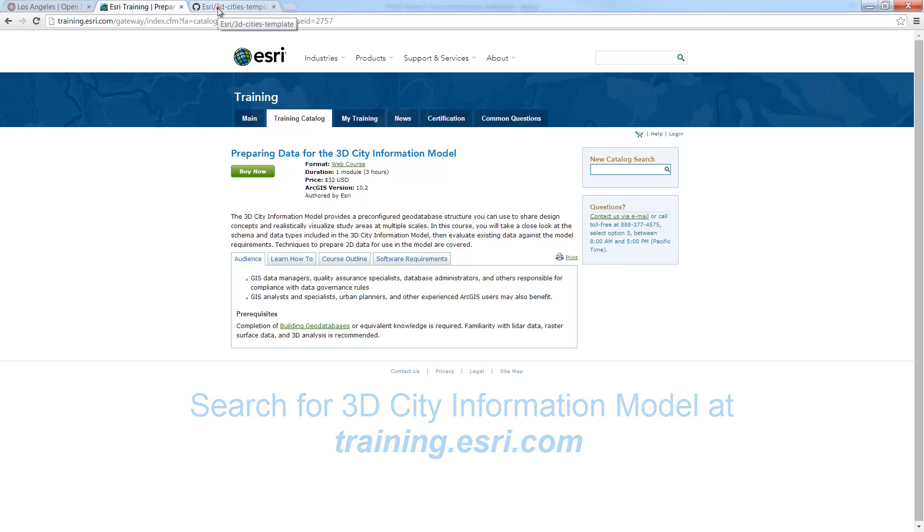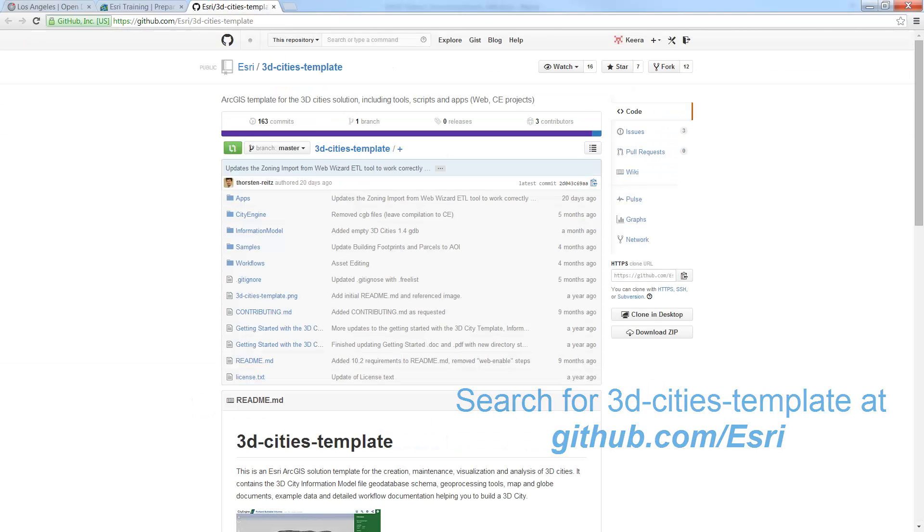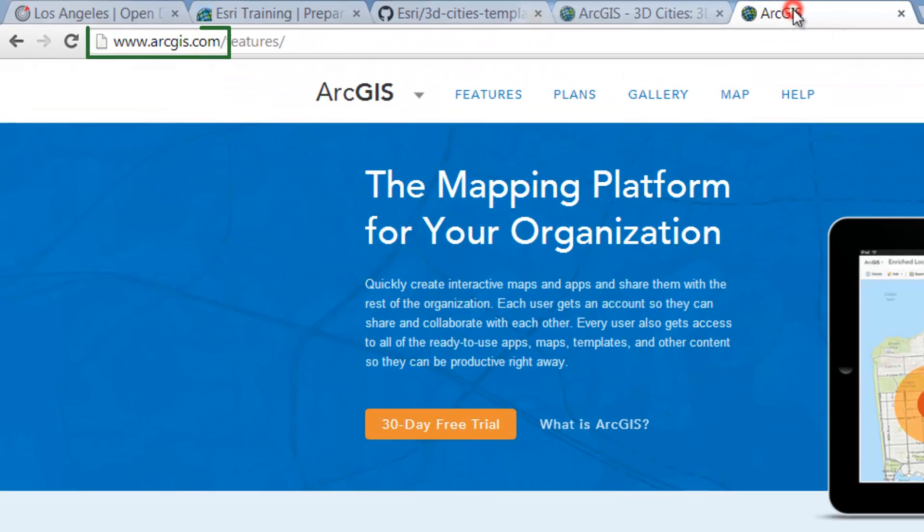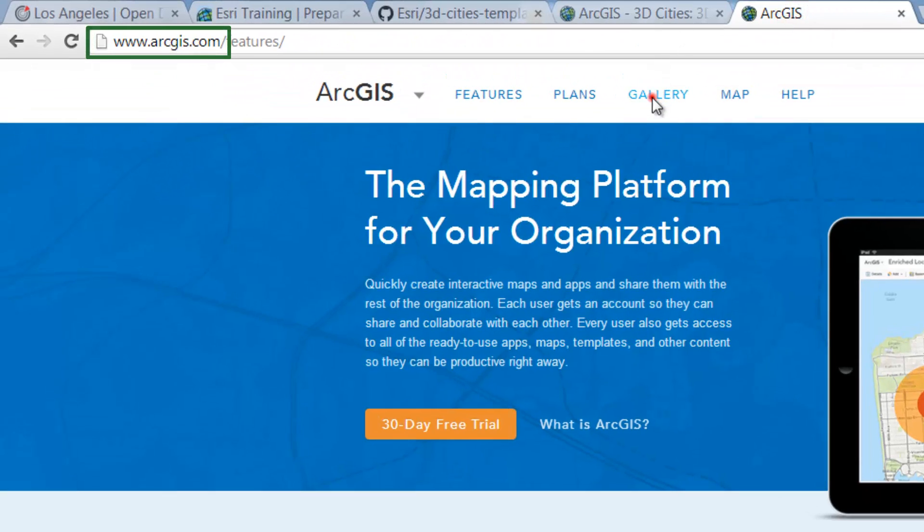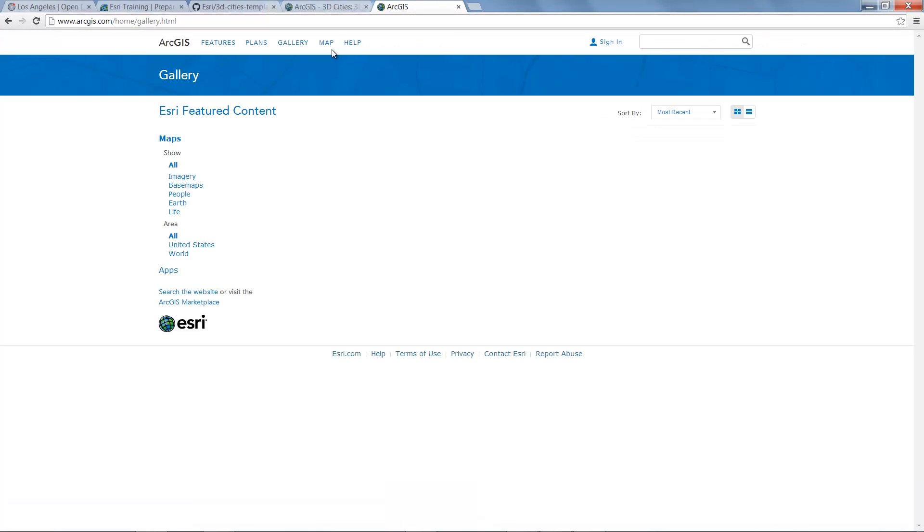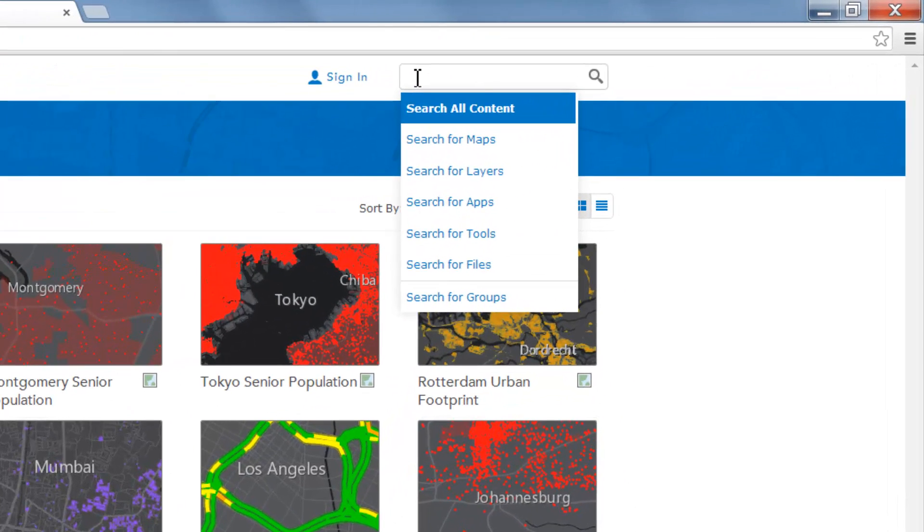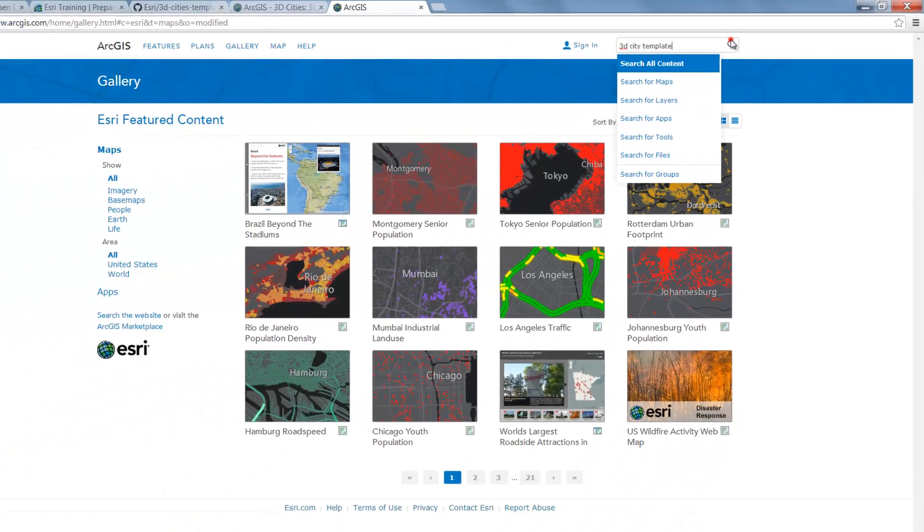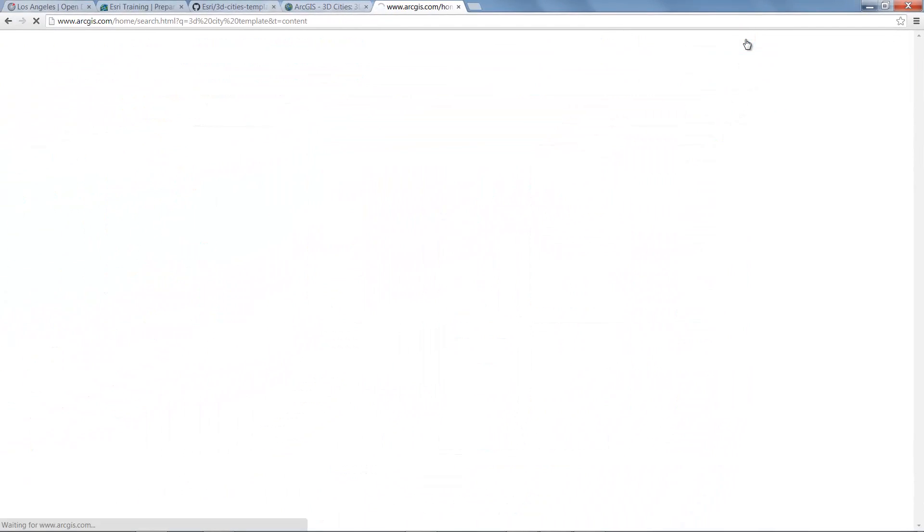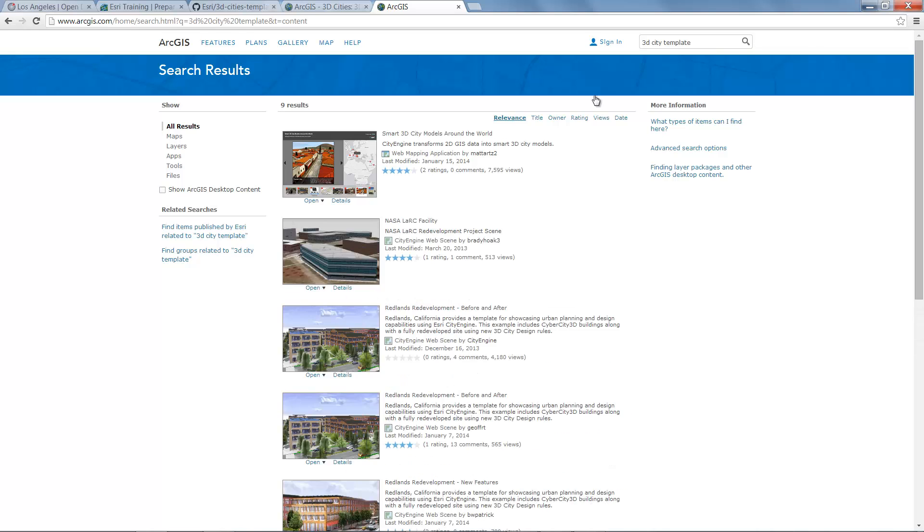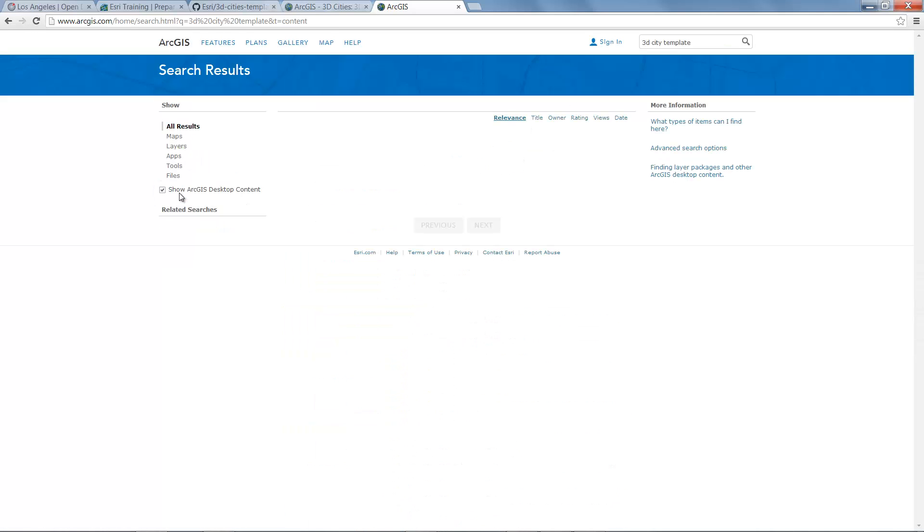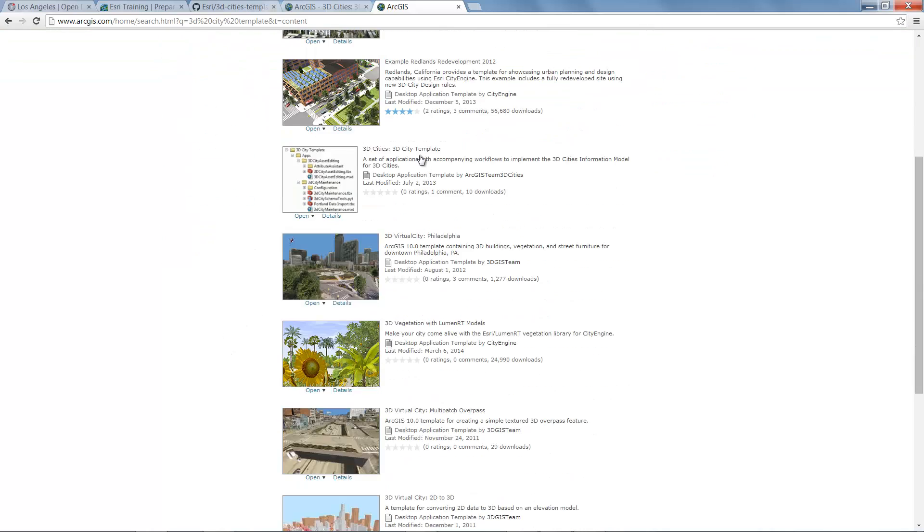The latest version of the 3D cities template is available on GitHub and also available on ArcGIS online. To find the 3D city template, go to www.arcgis.com and click Gallery. And then in the search box, type in 3D city template and press the search icon. Make sure you check on Show ArcGIS Desktop Content. And then the fourth option down is the 3D cities template.